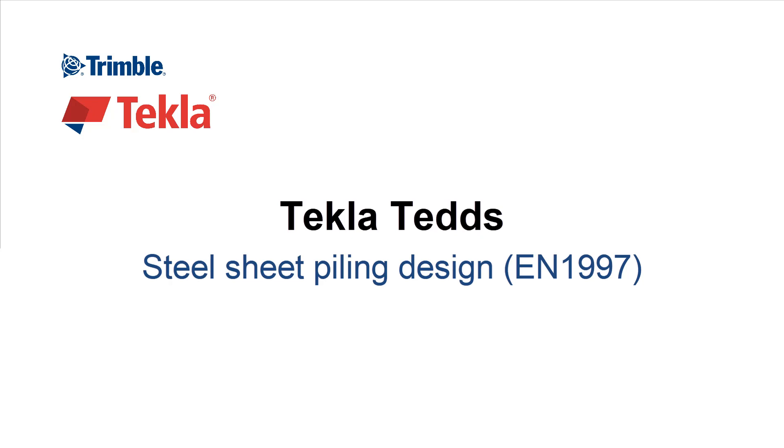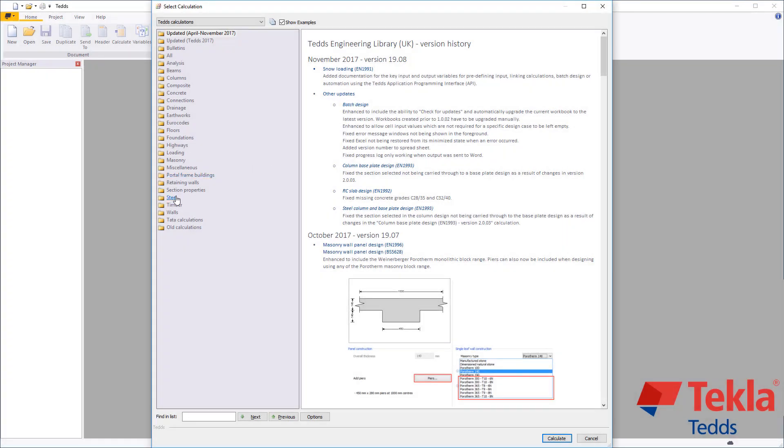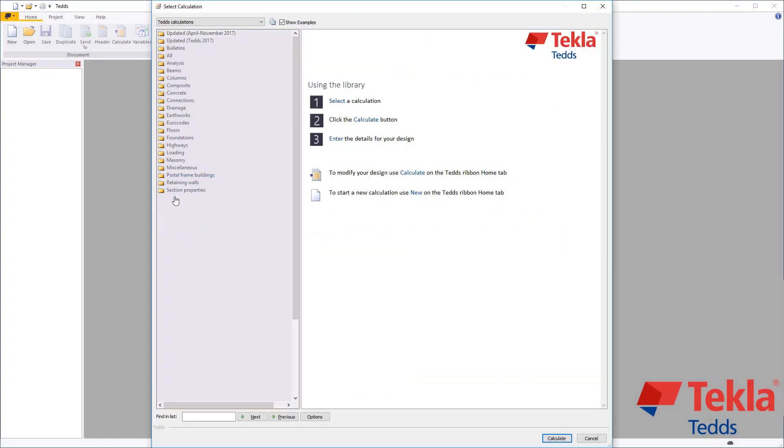This video will highlight the Tekla Tedds Steel Sheet Piling Design Calculation to Eurocode.